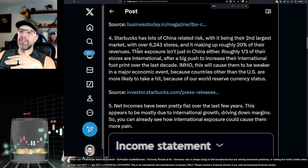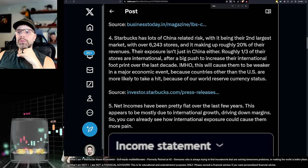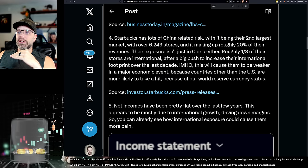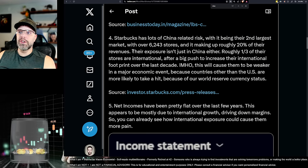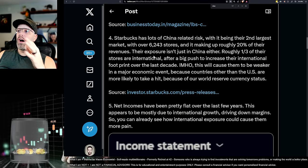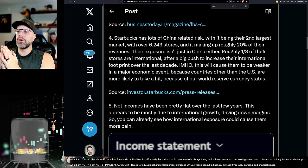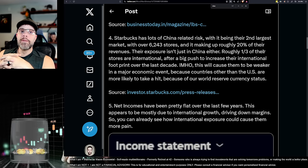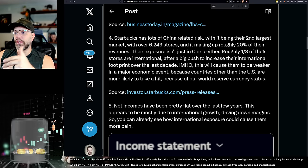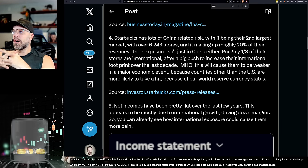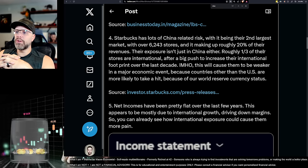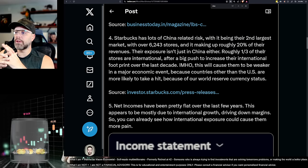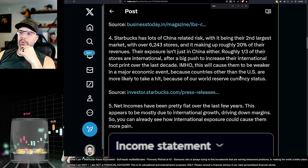And I watch this other video when I come up with my China stuff. It's going to blow your mind. Their exposure isn't just China either. Roughly one-third of their stores are international after a big push to increase their international footprint over the last decade. Great for the last decade, not so great for what might come. In my humble opinion, this will cause them to be weaker in a major economic event because countries other than the U.S. are more likely to take a hit because of our world reserve currency status.